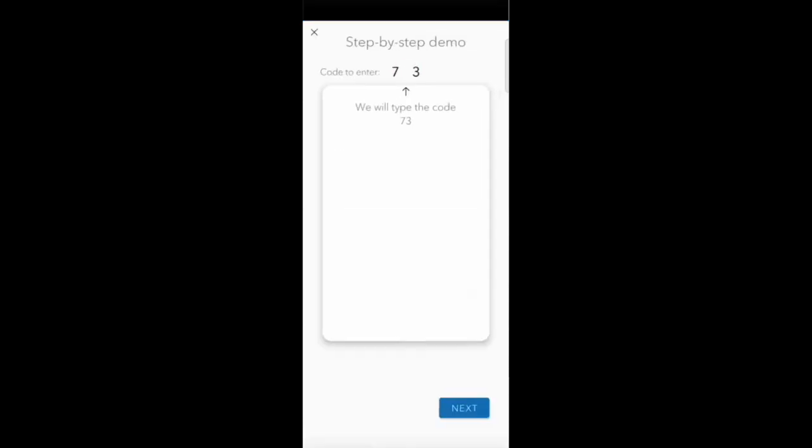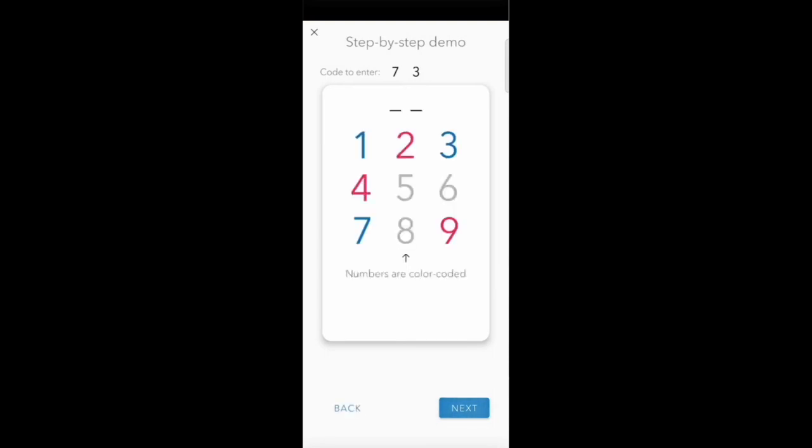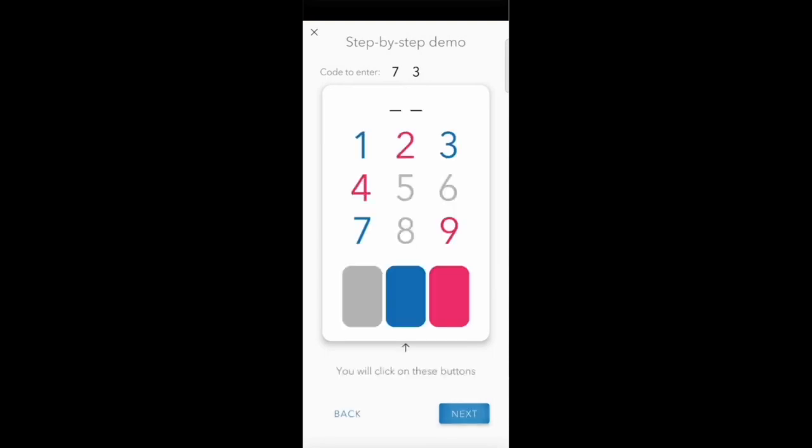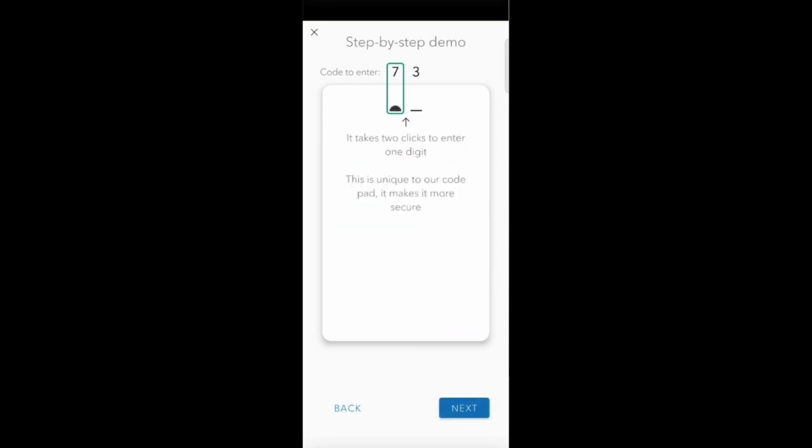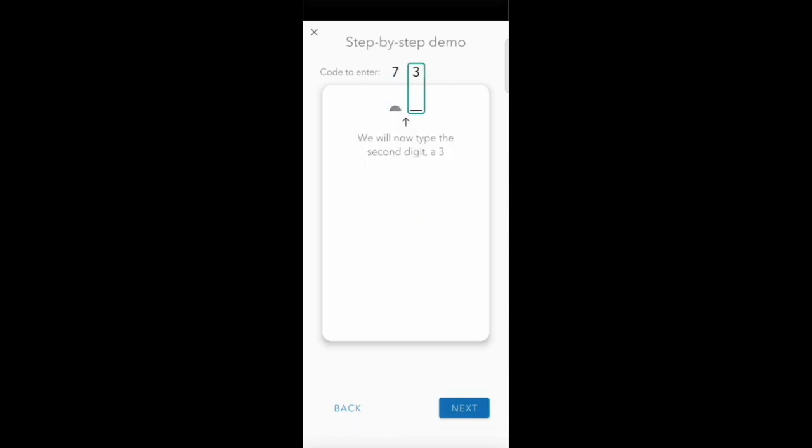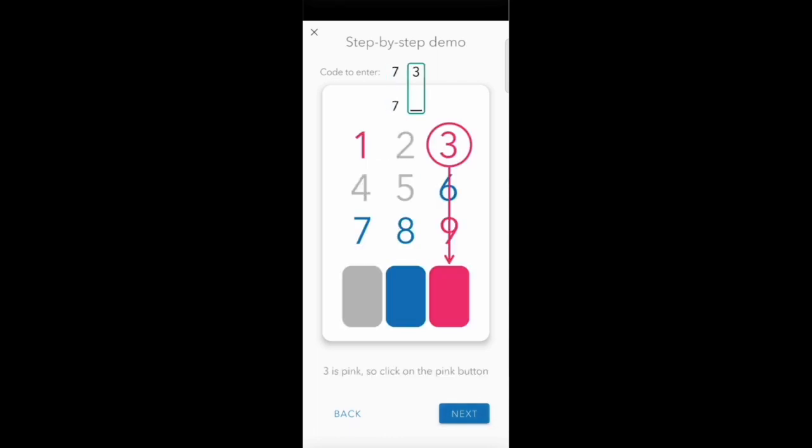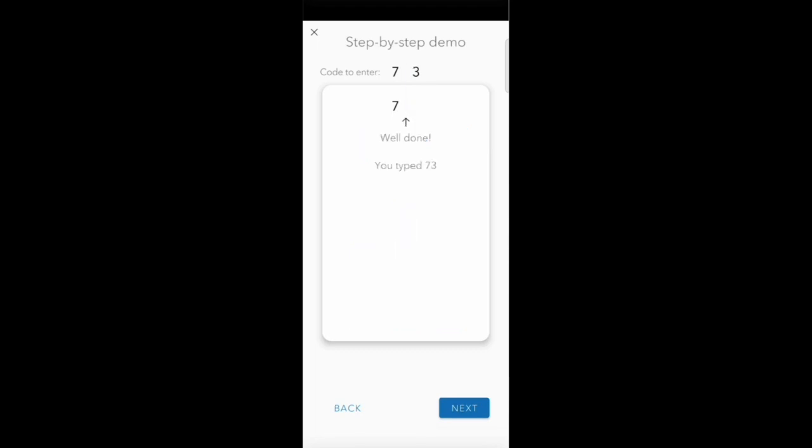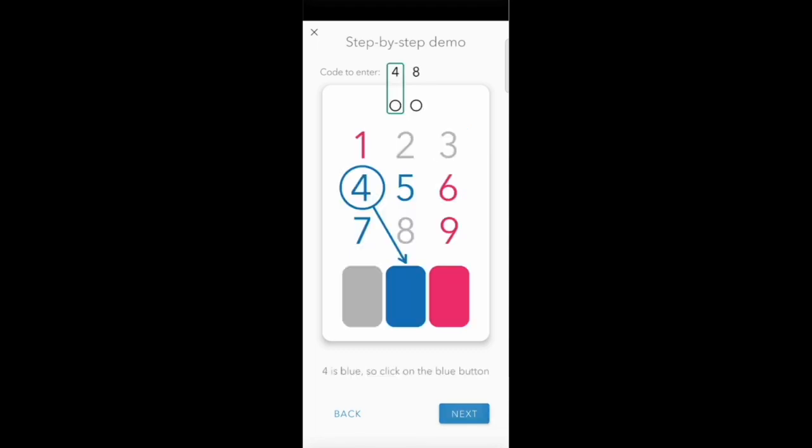Inside there is a tutorial where I can explain how to type the code. Here we are trying to type 7 and 3. You look at 7 - 7 is blue - then you press the blue button. So what you do is you look at 7, see it's pink, and then you type pink.